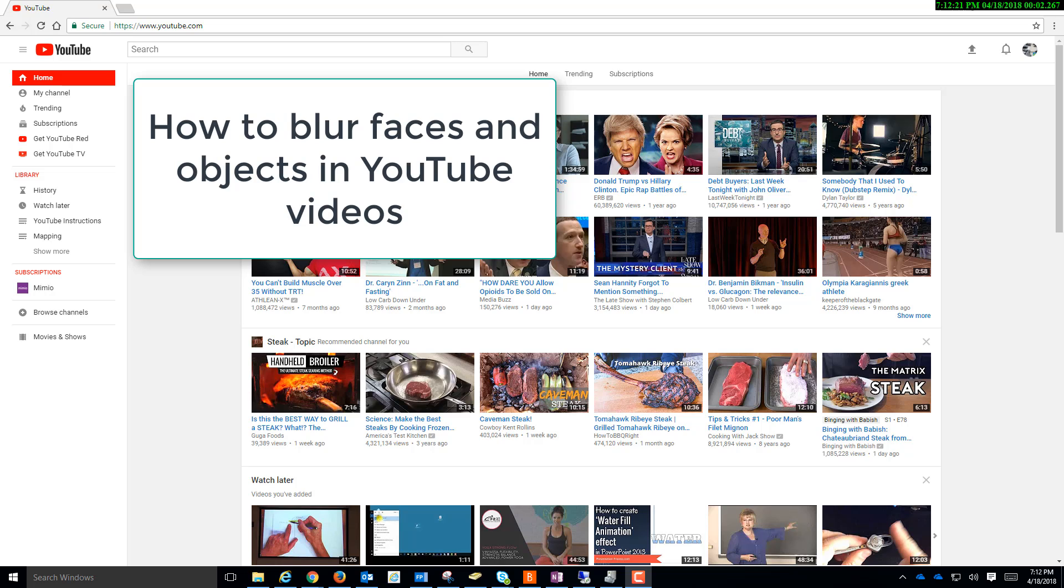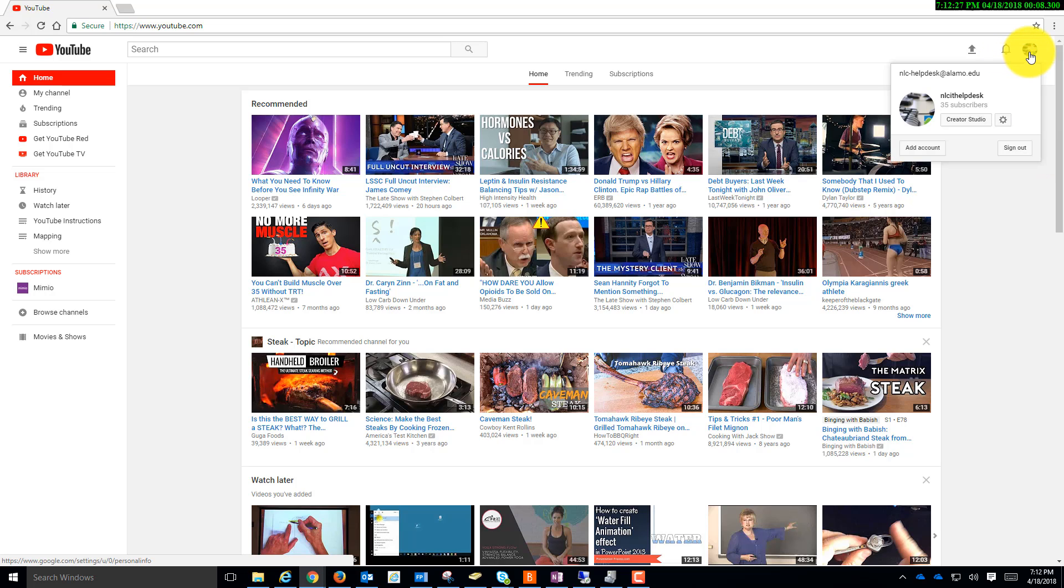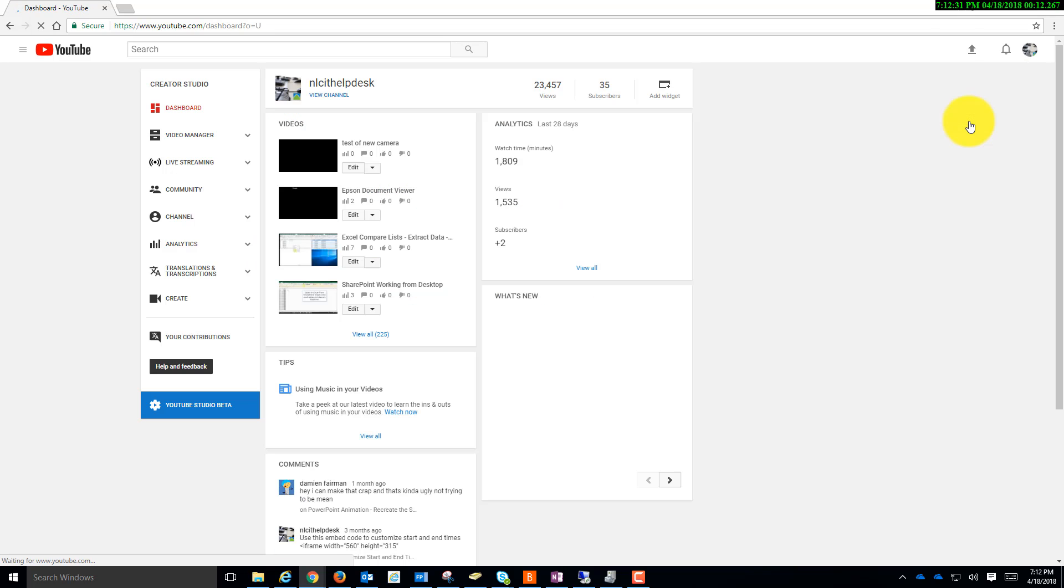Editing your videos in YouTube. Go to YouTube.com, log in with your account, click on your profile at the top right, click Creator Studio, click Video Manager.